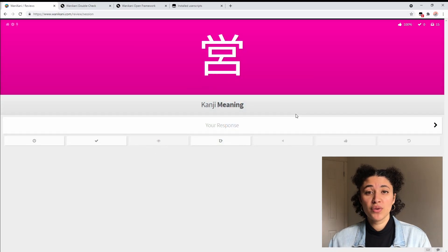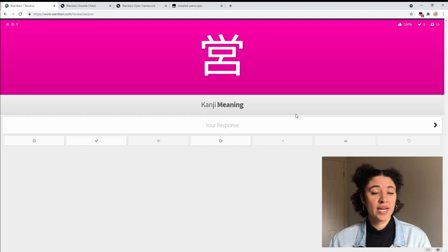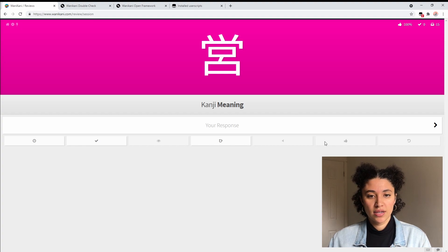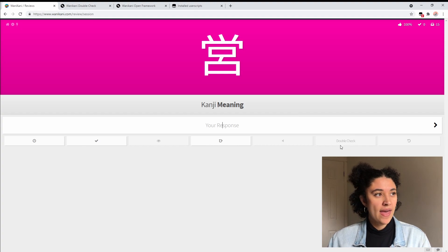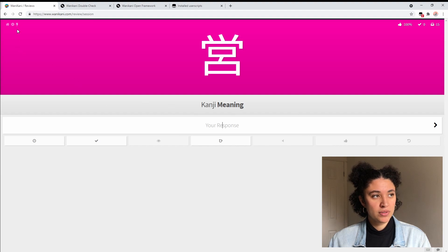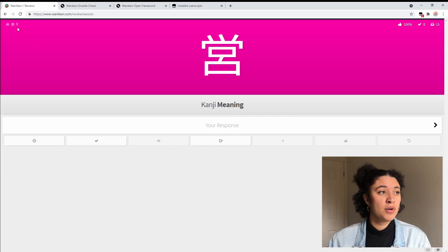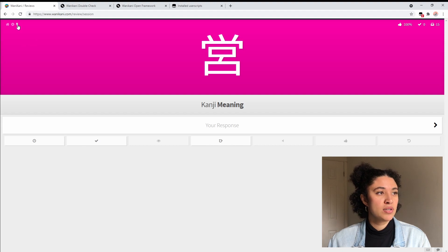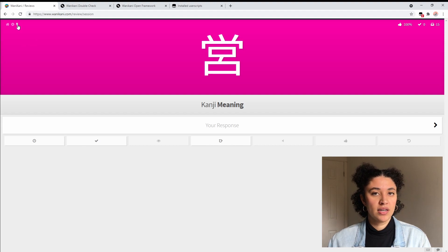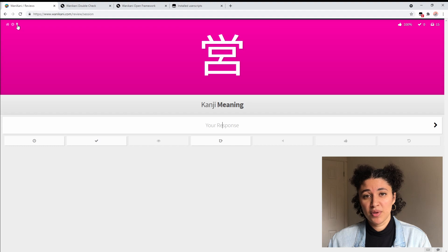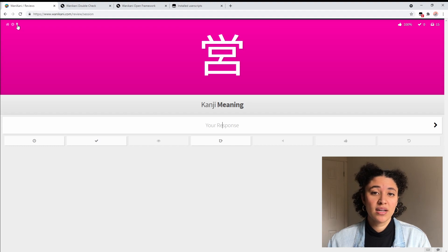Now when we go into the reviews panel we can now see that there's some new buttons here. This is double check right here and then up in the corner we have this lightning bolt. If you click on the lightning bolt that's going to enable lightning mode, so you can see here when enabled auto advance after answering correctly so you're not going to have to press enter every time you get an answer correct, so that will just save you a little bit of time.